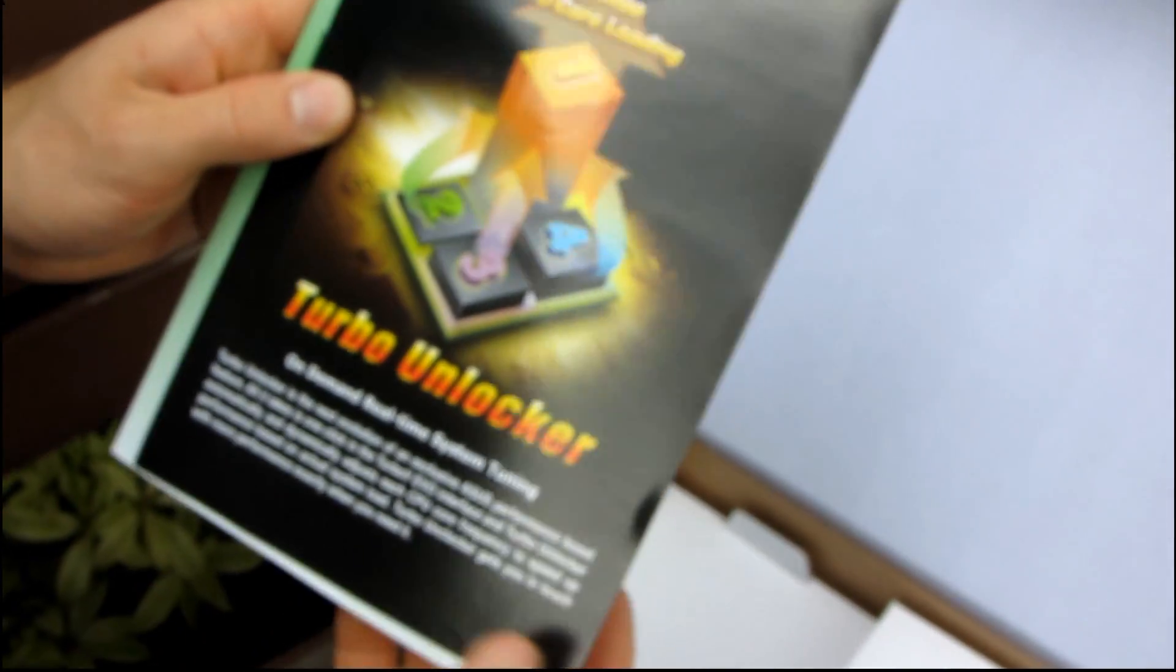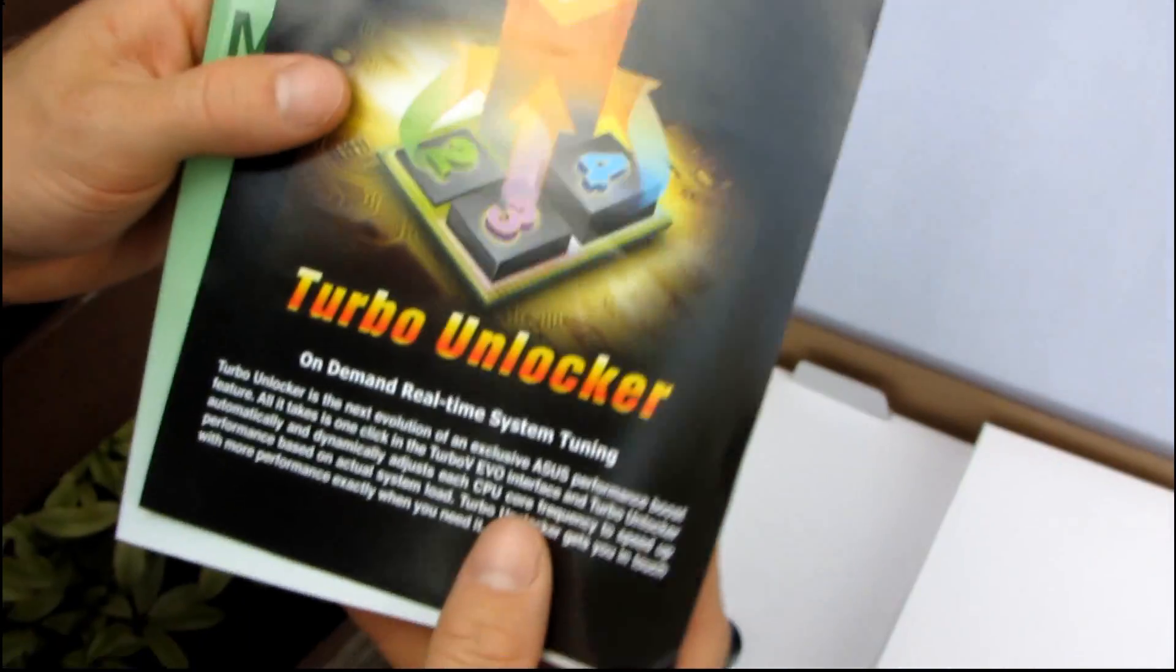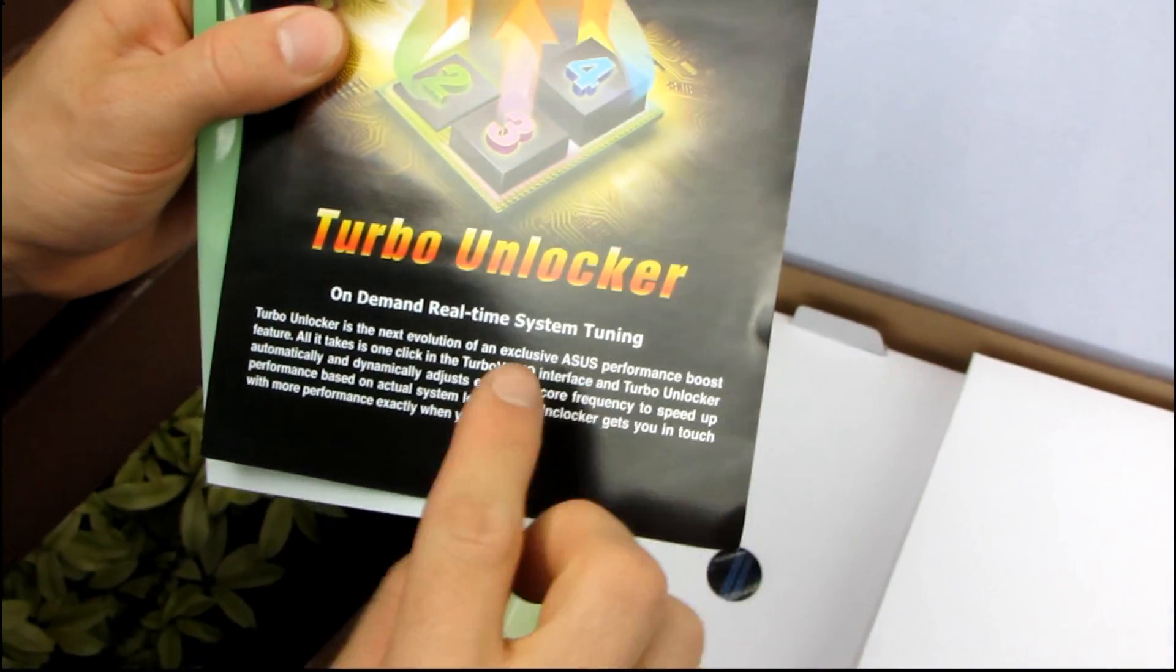Here is the support DVD. Do not use it. Throw it away.